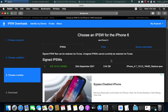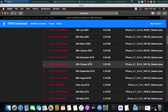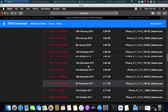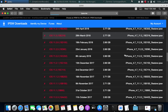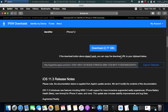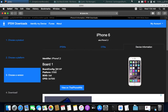To get the IPSW, we will use the ipsw.me website. Select your device — for me it's an iPhone 6 — scroll down and download the IPSW for your target version. I want to downgrade to 11.3, so I will download the 11.3 IPSW. Also, please note the identifier, and to get the board config, click Device Information where you will find the board config for your device.